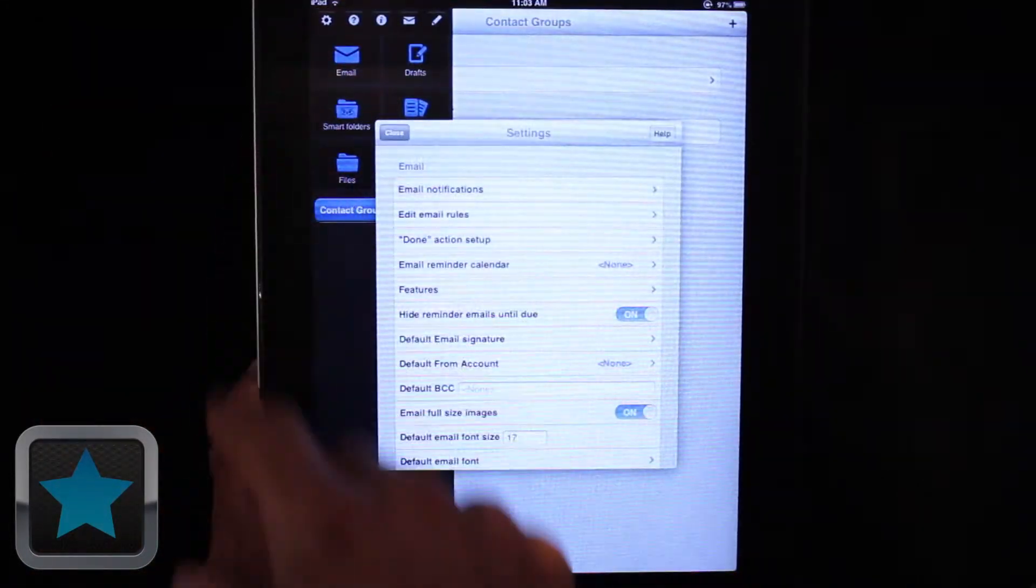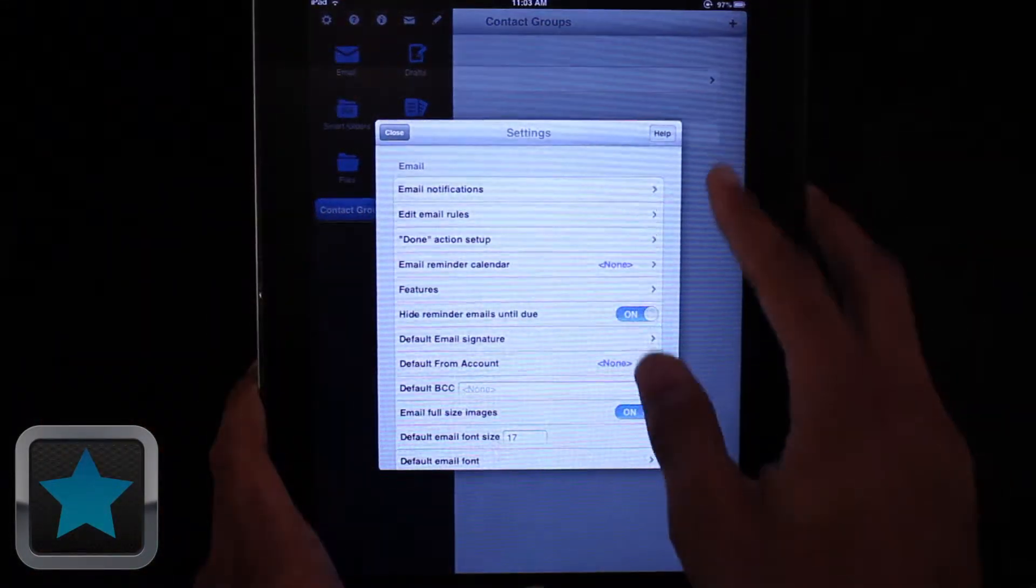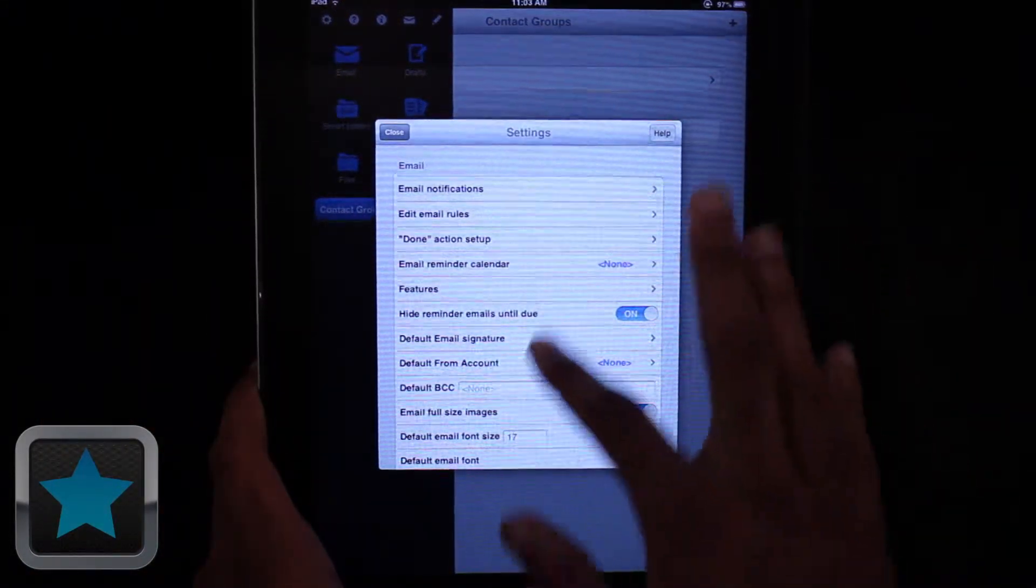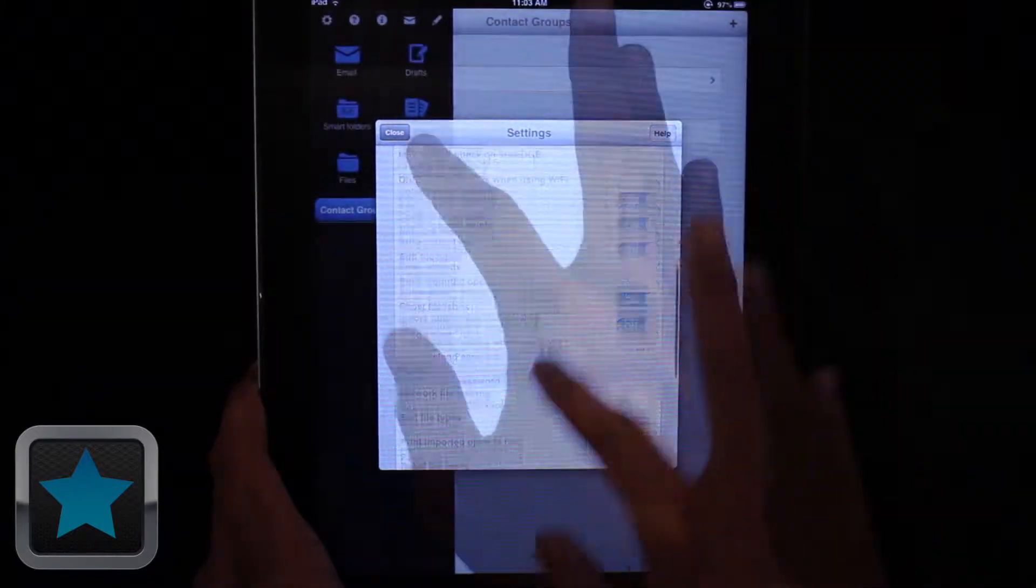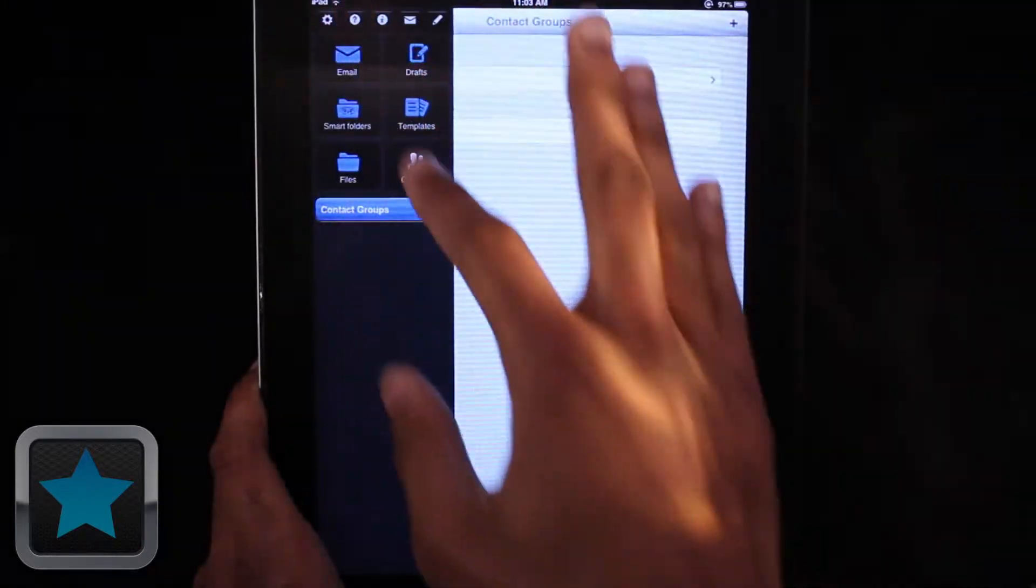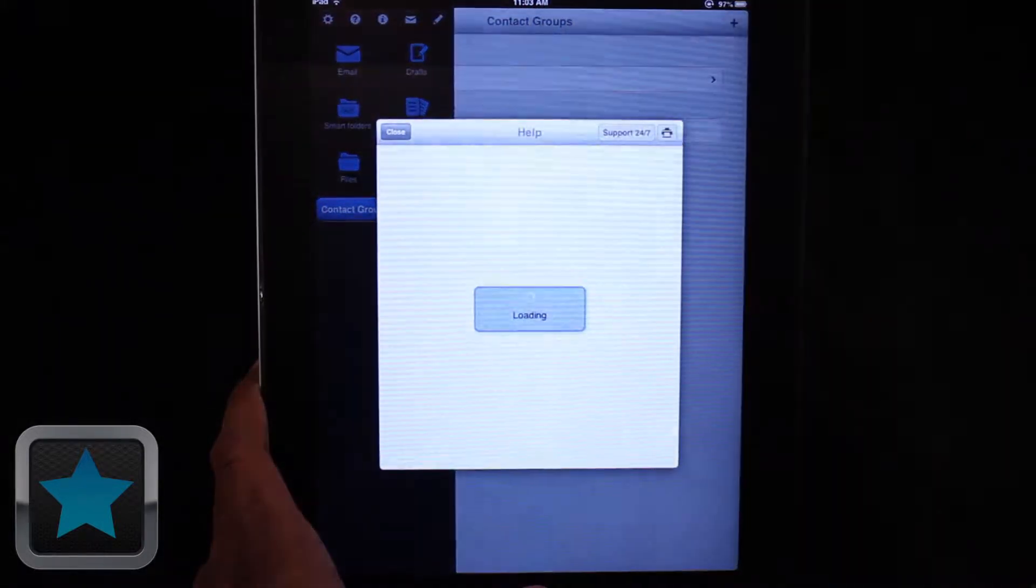Customize tons of settings, get your email app just how you'd like it, and even enjoy easy access to a help tab to get detailed descriptions on how to use the app.